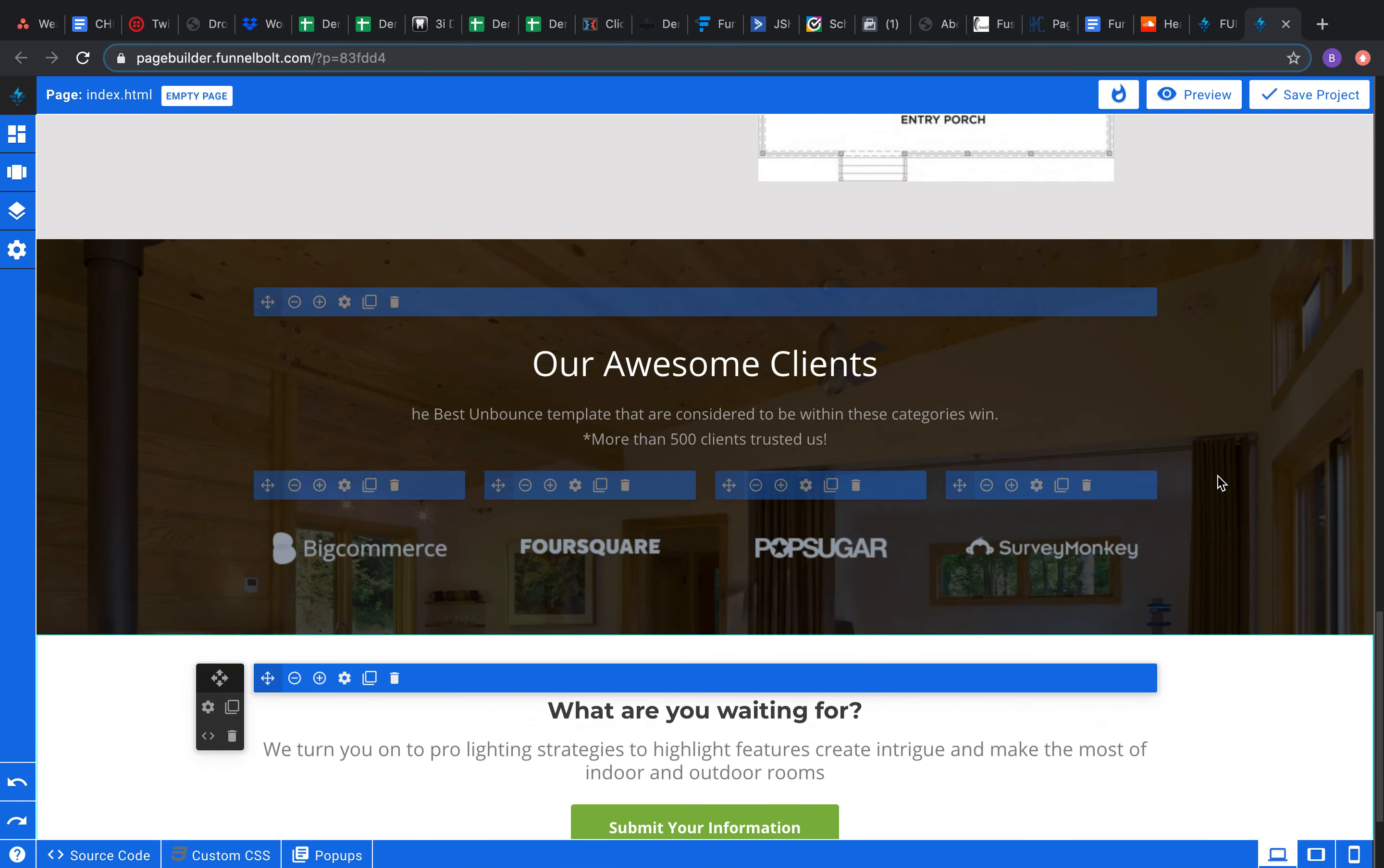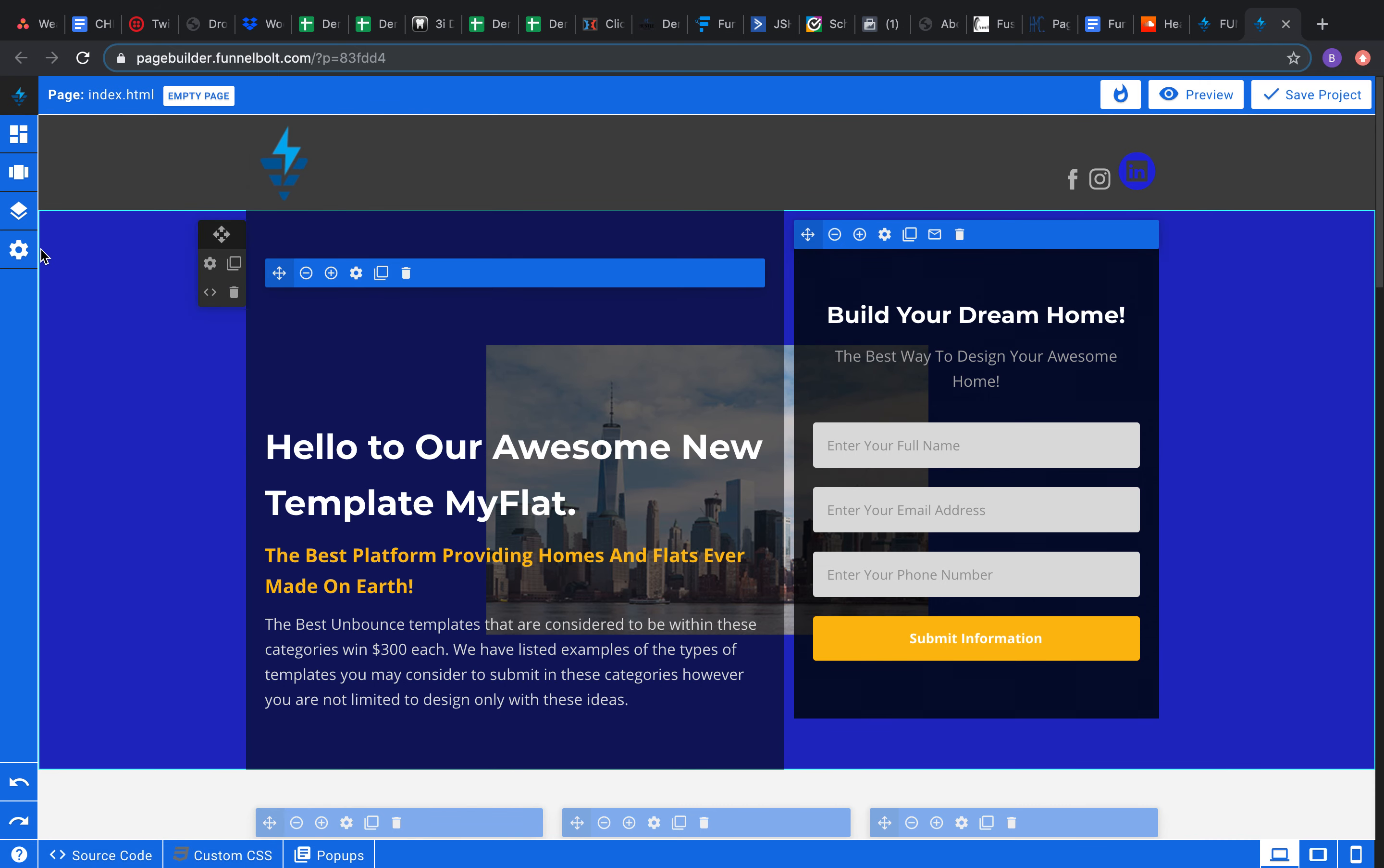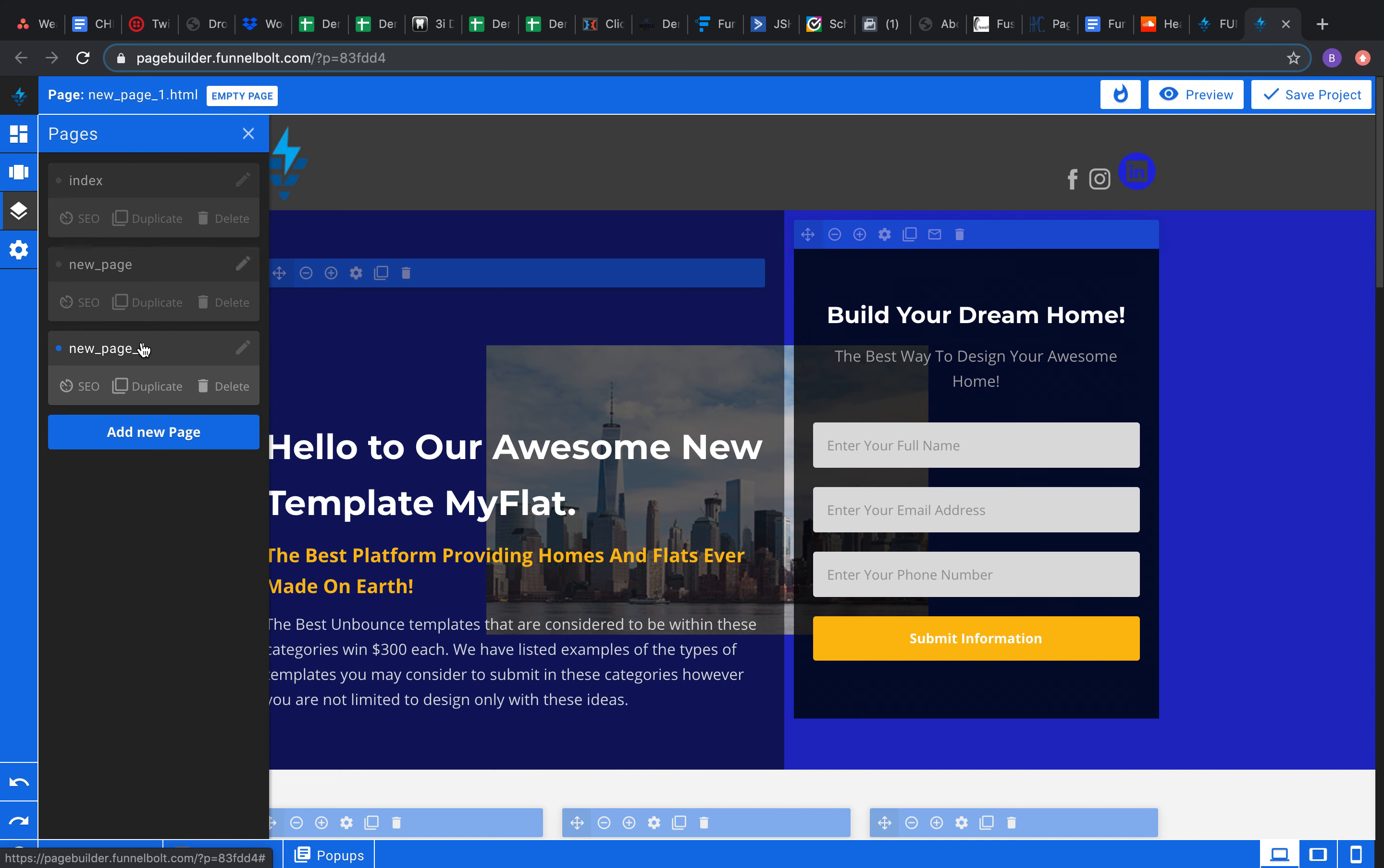We're gonna move on to building a new page. So you're gonna come over here to manage pages, we're gonna hit add a new page, and boom, you're gonna start blank. Now let's say you wanted to have this page again and you just want to manipulate it.